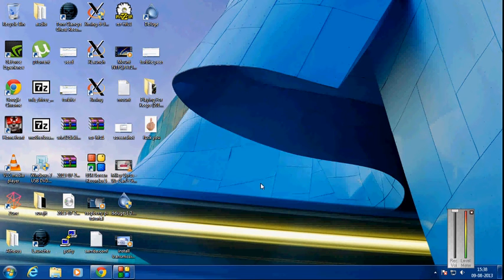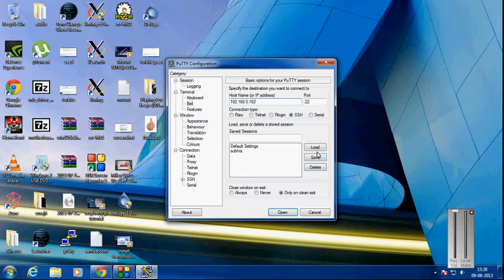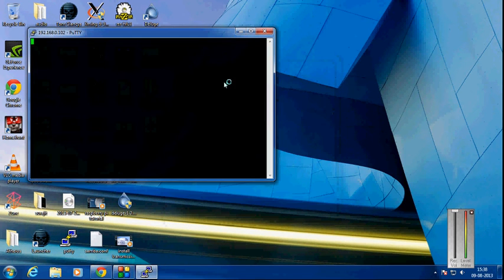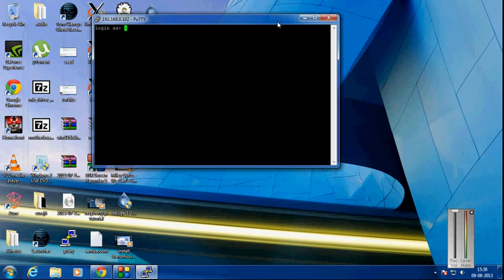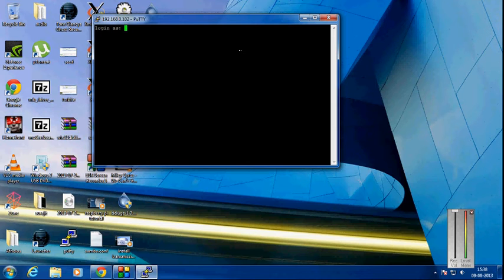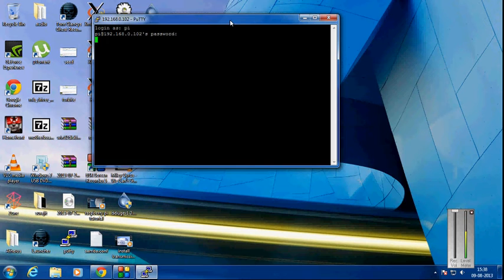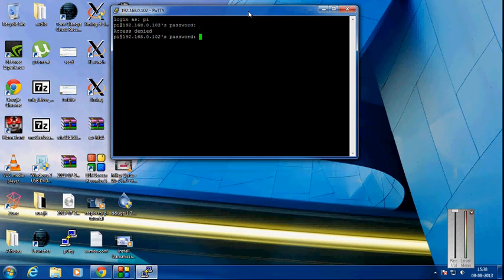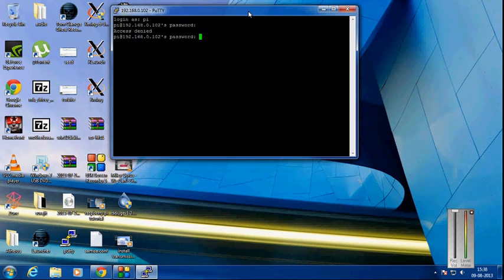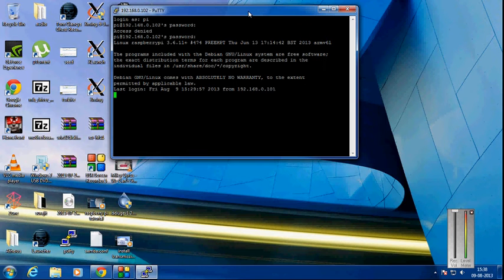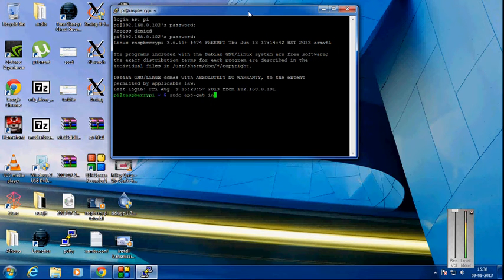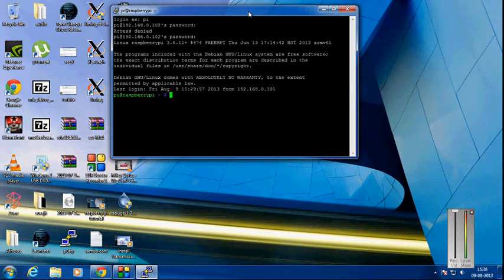So first, go ahead and log in to your Raspberry Pi by typing 'pi' and then putting your password. Then you need to install the tmux package in your Raspberry Pi because it won't be installed by default. Type 'sudo apt-get install tmux', then hit enter, and tmux will be downloaded.